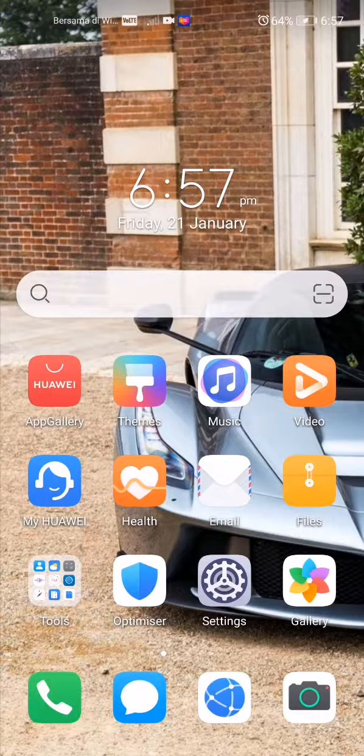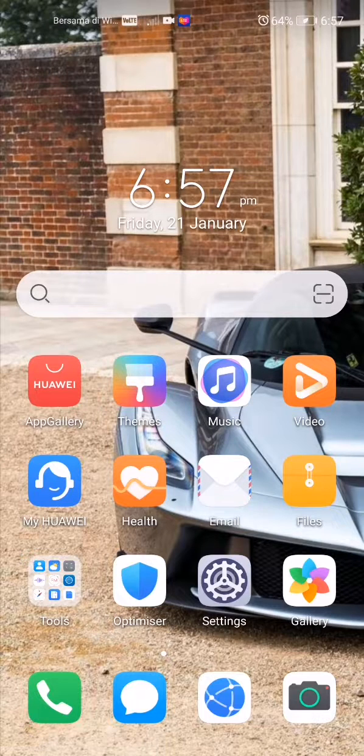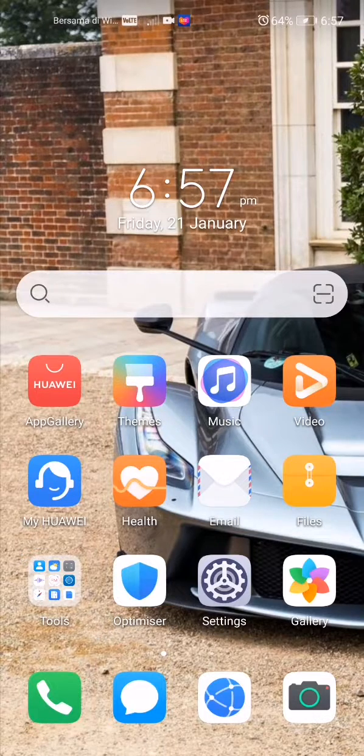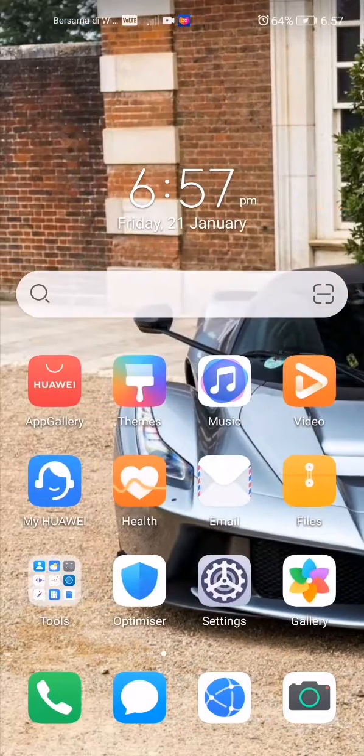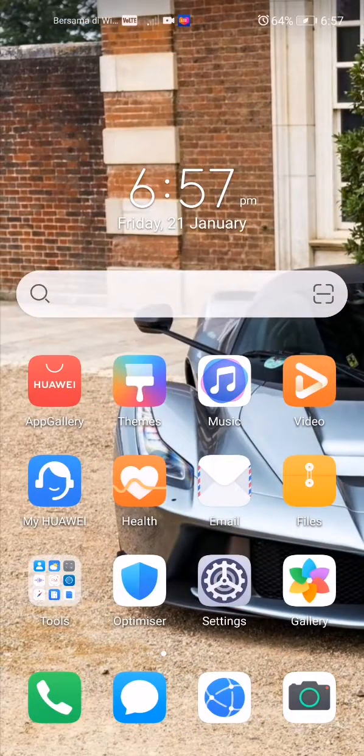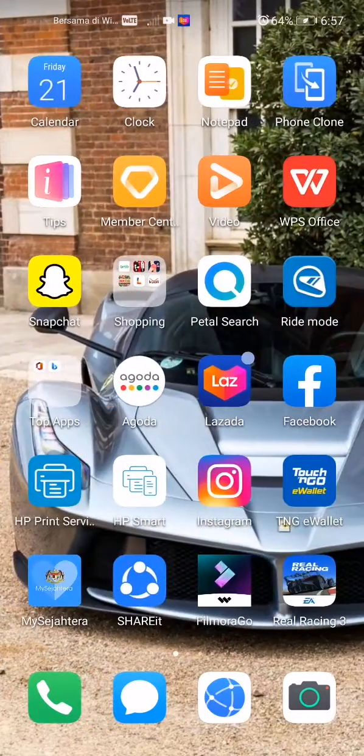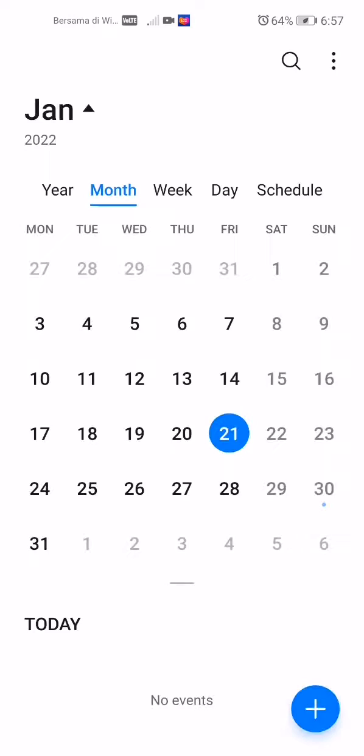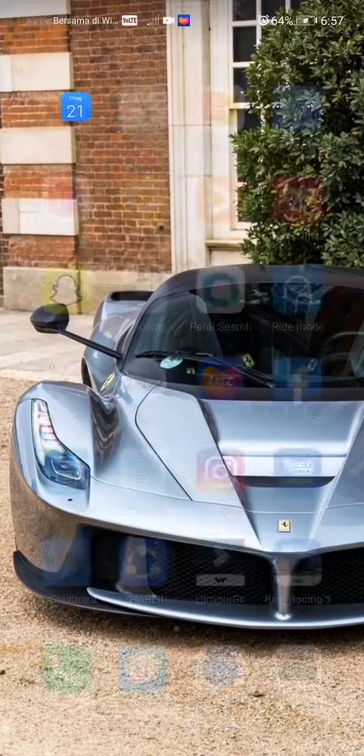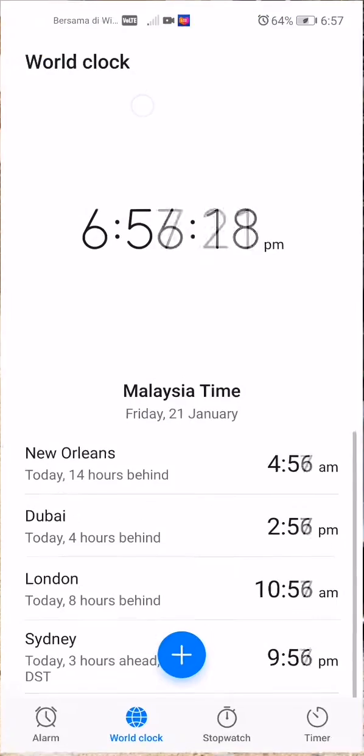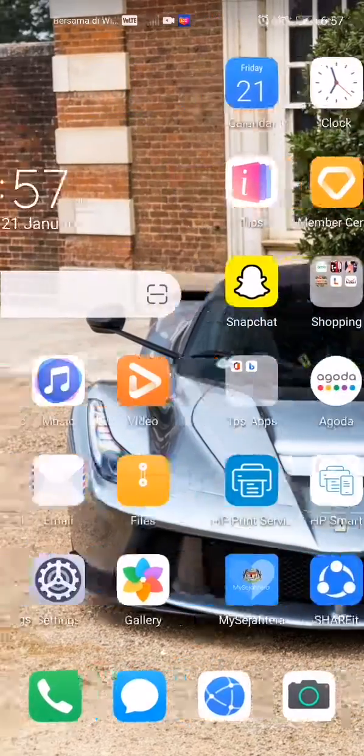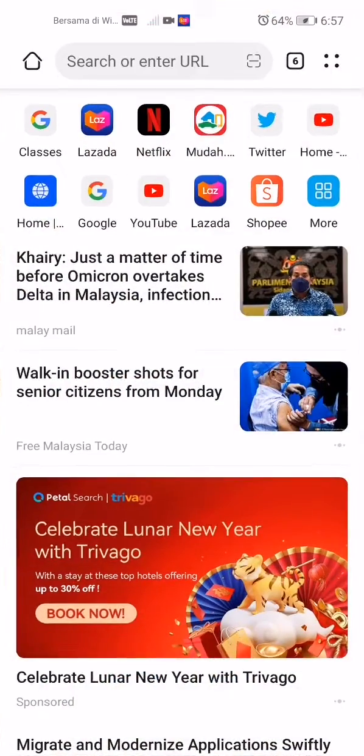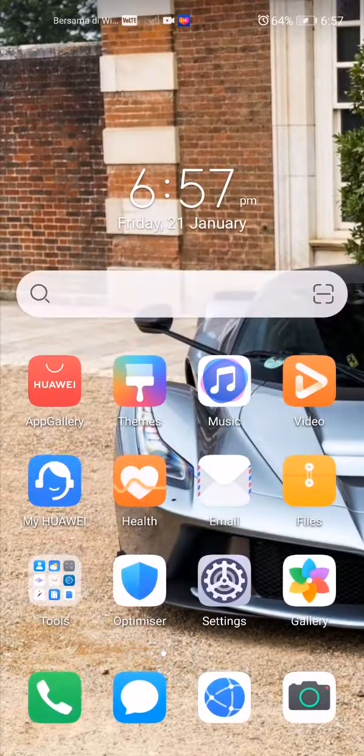I'll show you a few apps that are not in dark mode and show you a before and after. For example, let's open the Calendar up. As you can see, it's a standard white color. Let's say the Clock, same thing. Browser, also the same thing, and also